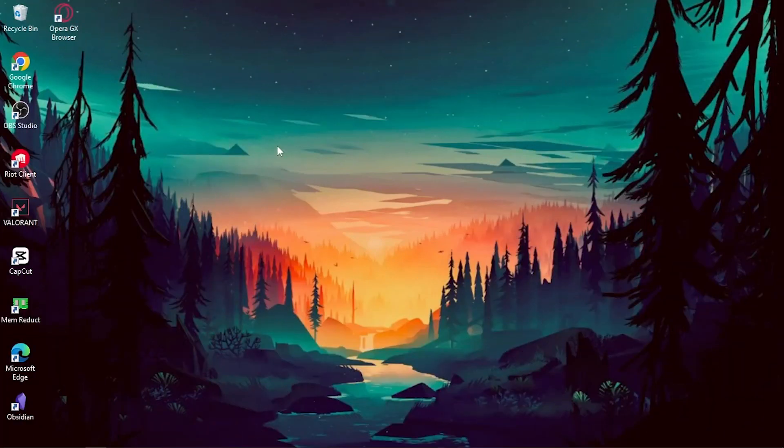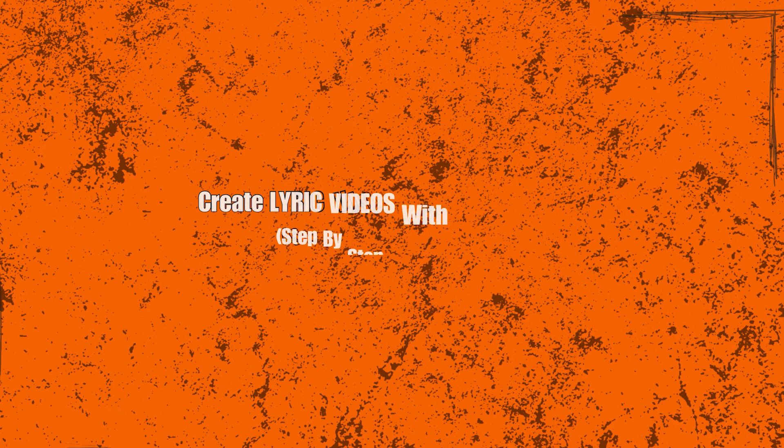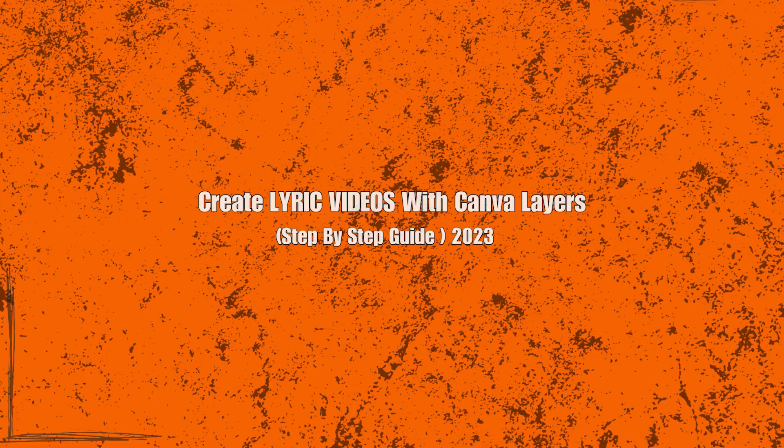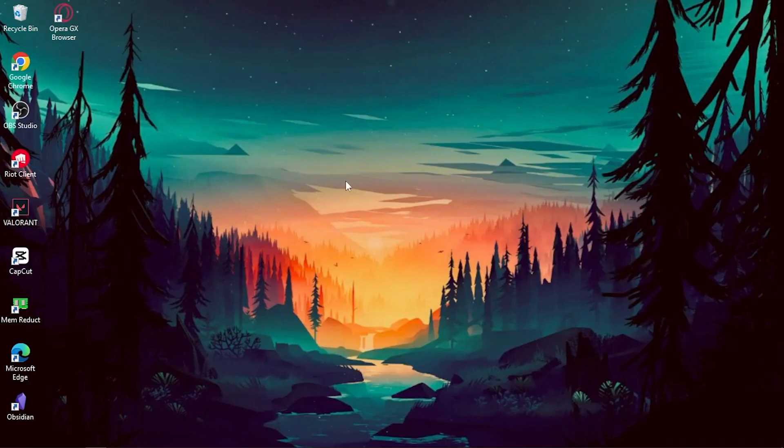Welcome back to our channel where we provide creative tutorials and tips for making engaging videos. In today's video, we have an exciting topic to explore: how to make lyric videos with Canva layers. Lyric videos are a popular way to enhance music tracks and engage with your audience on platforms like YouTube and social media.